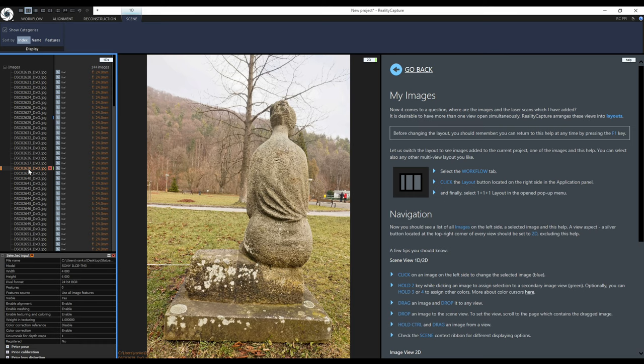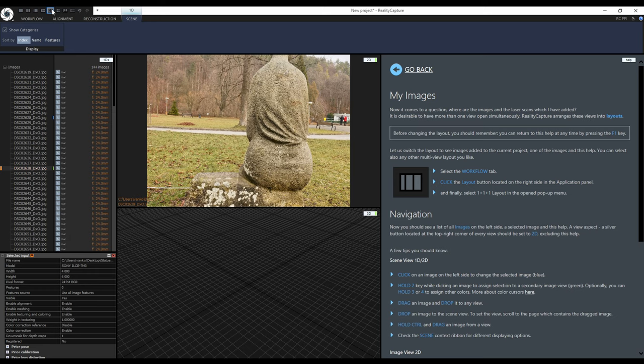If I want to see the blue color cursor selection together with the green one I can change the layout. I will switch to the 1 plus 2 plus 1 layout. It created a 3D view. I will get back to the 3D view later.